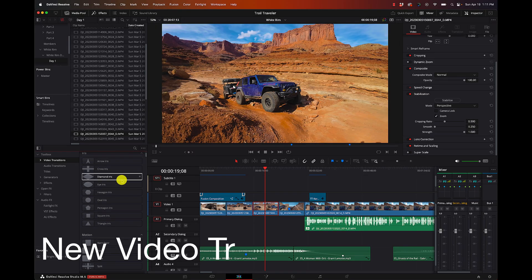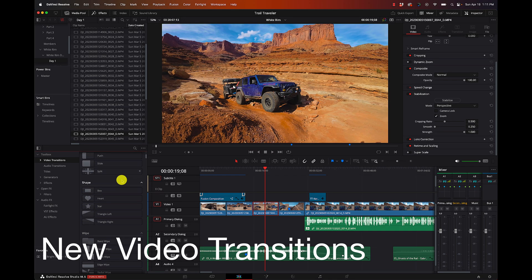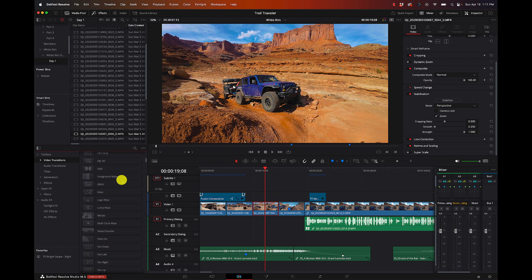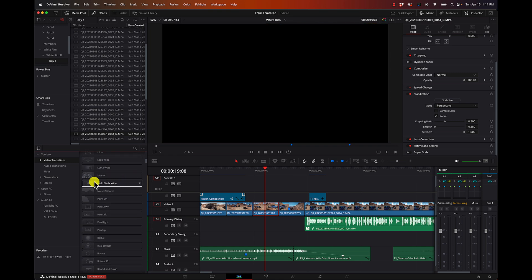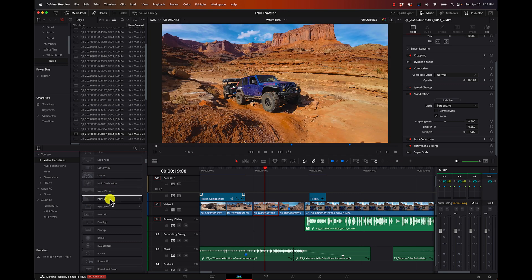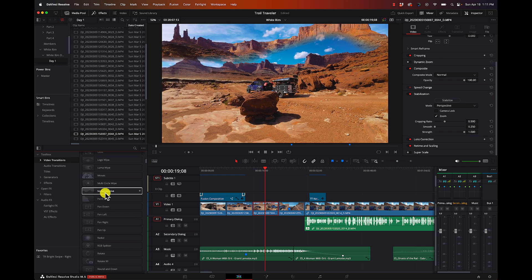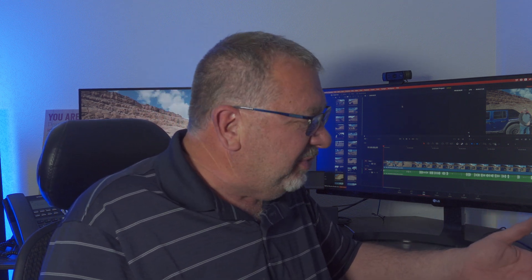There are also some new video transitions — honestly nothing I think I would ever use. There are more glitchy effects, luma wipes, mosaics, a multi-circle wipe. If you like those kinds of transitions you may find something useful. I'm not going to do an in-depth dive on all of them, but they're there, so might as well play with them and see if there's something you like.